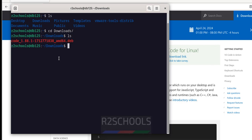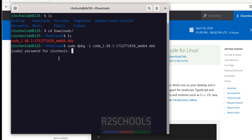Install it by running the command sudo dpkg -i or minus i, then give the code, then give the tab to autofill the .debian package and hit enter.